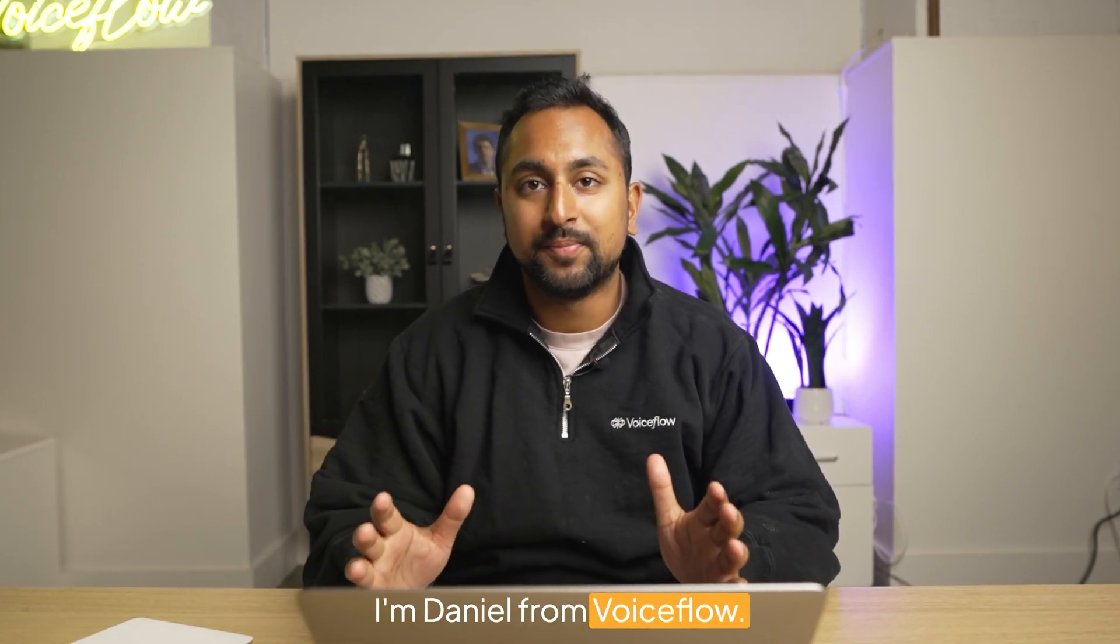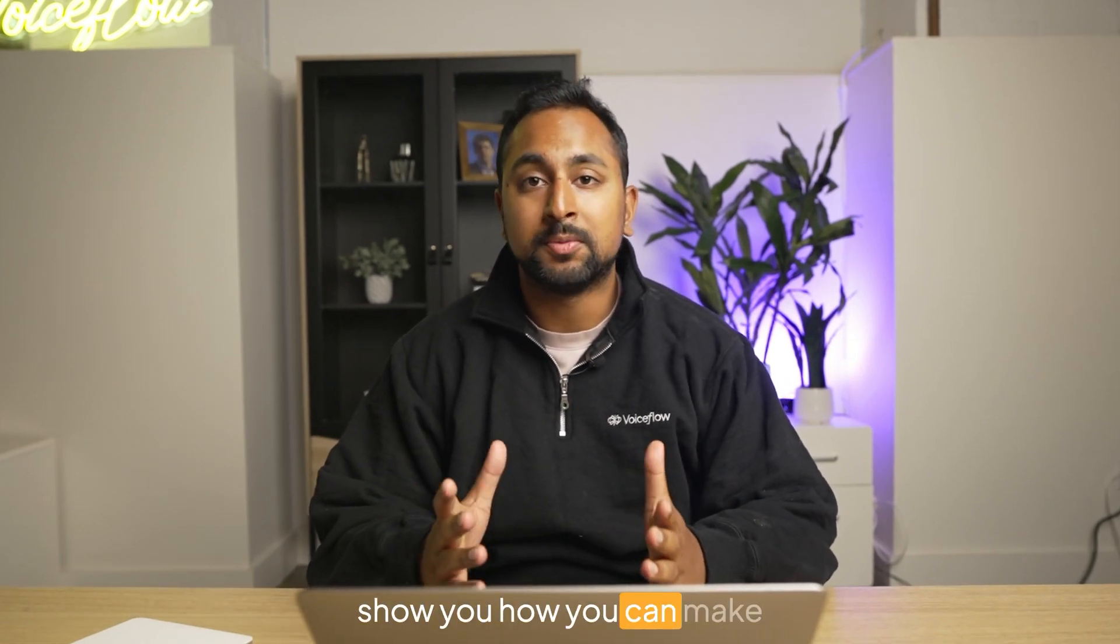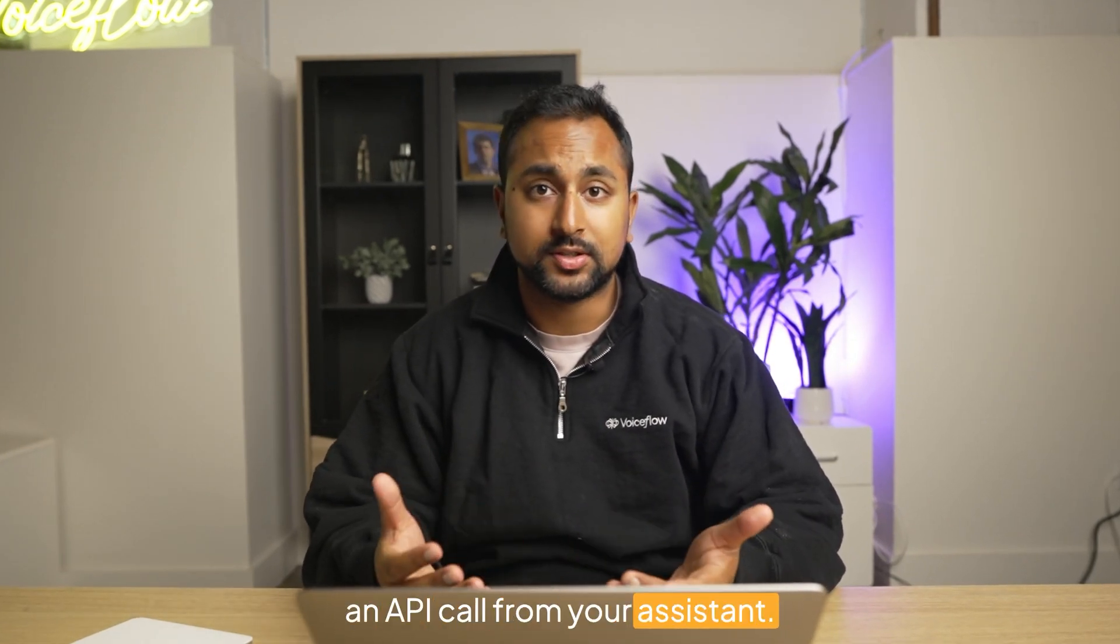Hey there, I'm Daniel from VoiceFlow. In this video, we're going to show you how you can make an API call from your assistant.